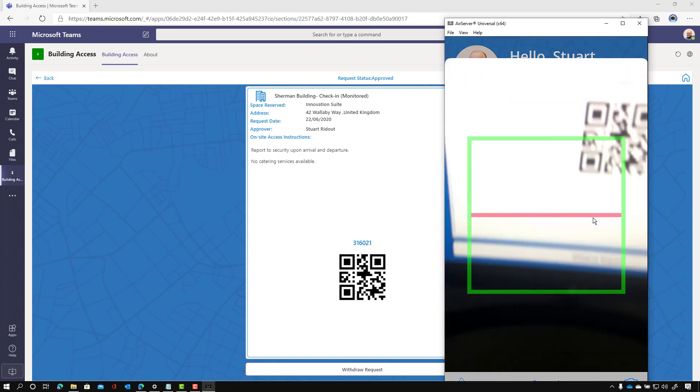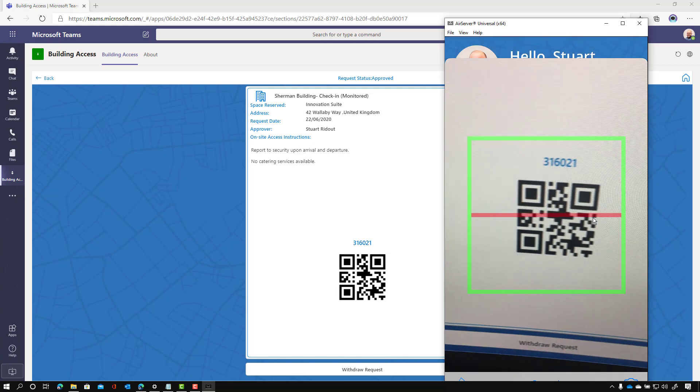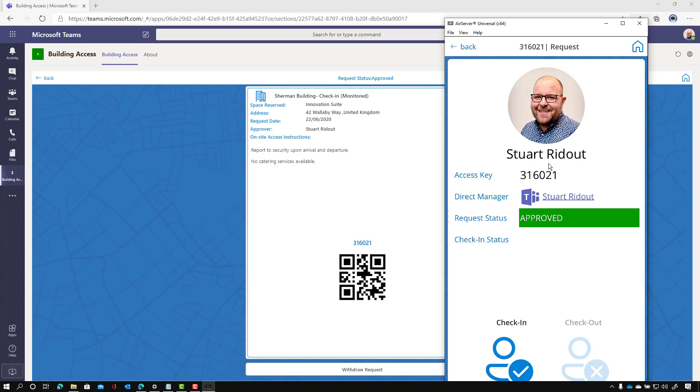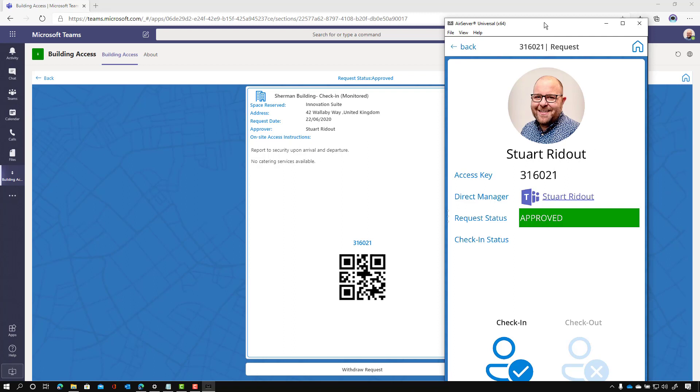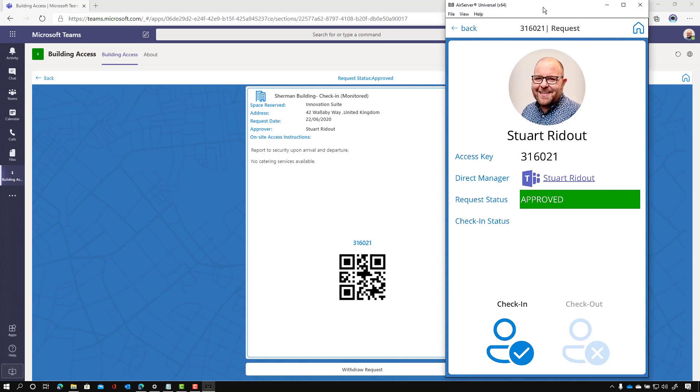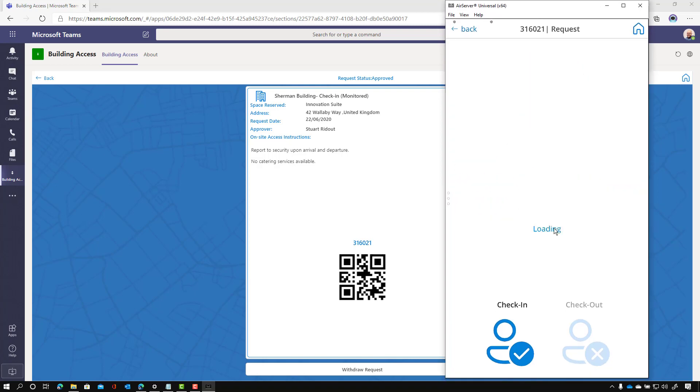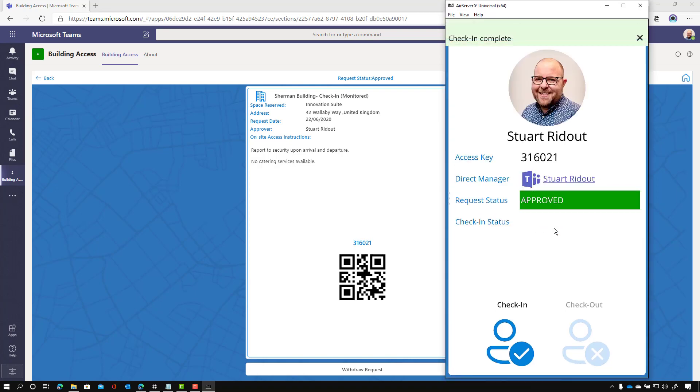And so what I want to do is validate that. So I'm going to click on validate and I'm clicked on the, or scanned the person's QR code. And here you go. It's pulled up my details, shown a photo of me. It said who my manager is in case I've got any queries. And then the security officer can just click check in. And now you can see that that dashboard is updated. It says there's one person's checked in and one person's on site.